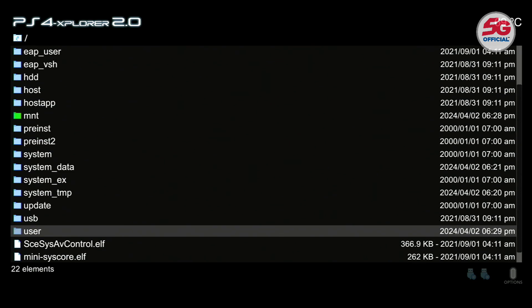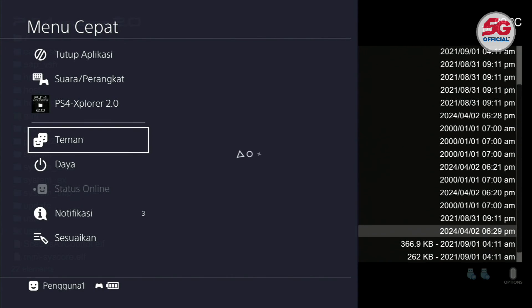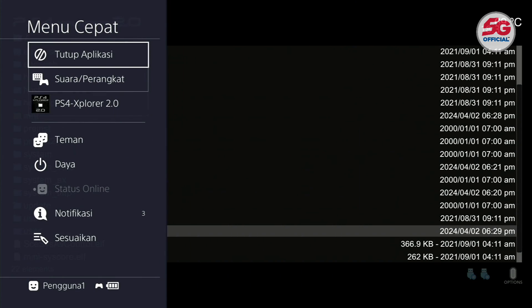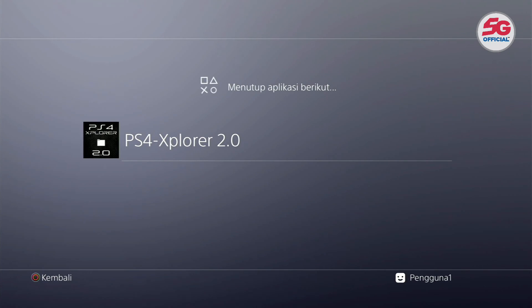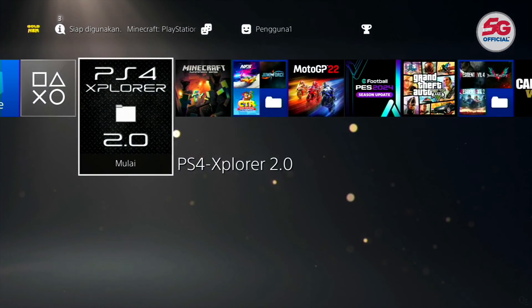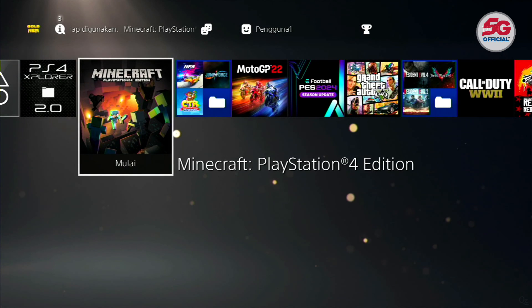After seeing the notification, exit PS4 Explorer and check the game. The game successfully appears on the PS4 home screen.